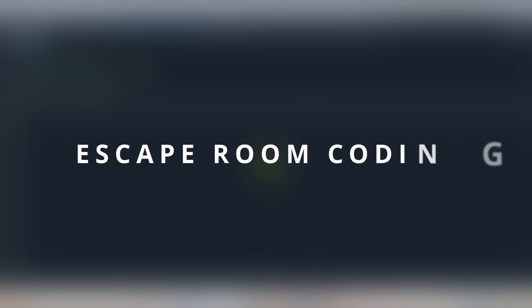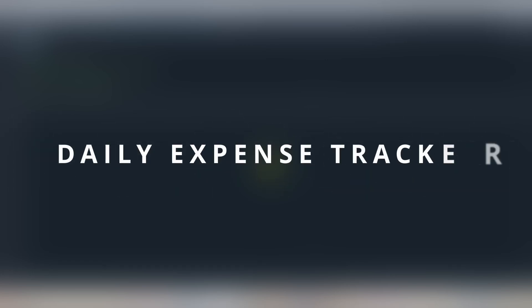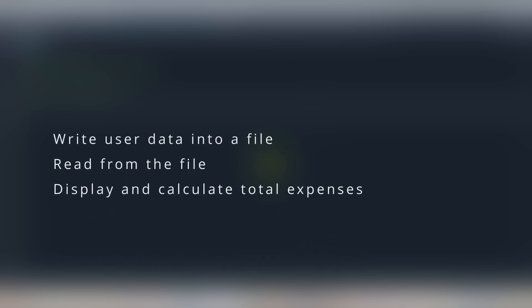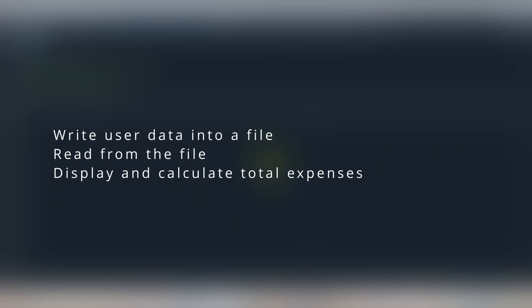Hey everyone, welcome back to Escape Room Coding where we simplify Python with fun mini projects. In today's video we are going to build something useful, our daily expense tracker using file handling in Python.